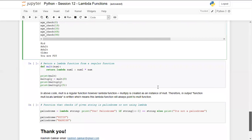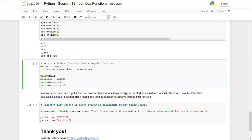This is important because it is used in complex programs and can be asked in interviews. Now let's see how to return a lambda function from a user-defined function. To understand this example you should be aware of user-defined functions as well as lambda functions, because here we are returning a lambda function from a user-defined function.